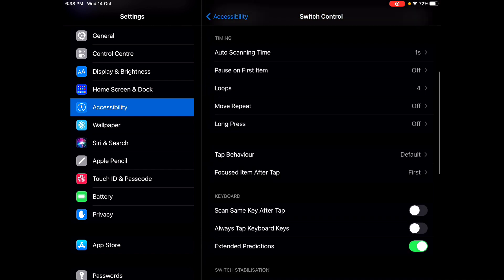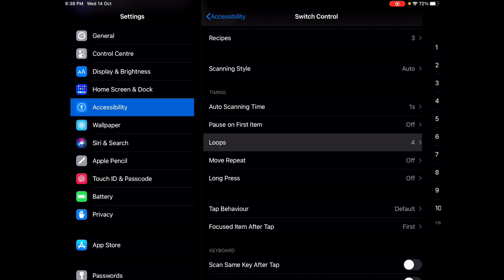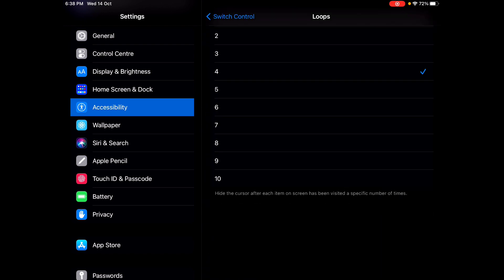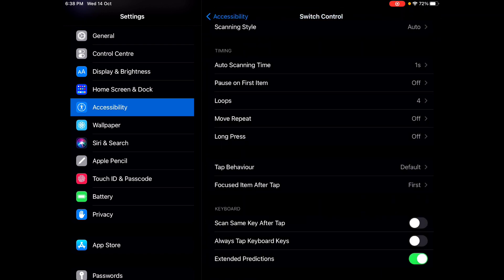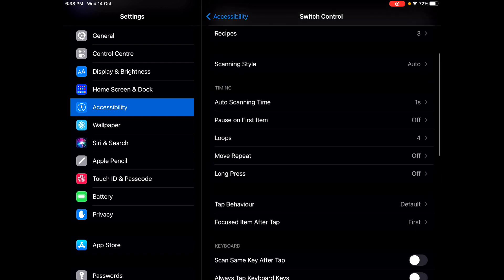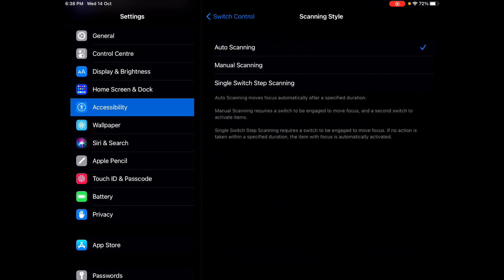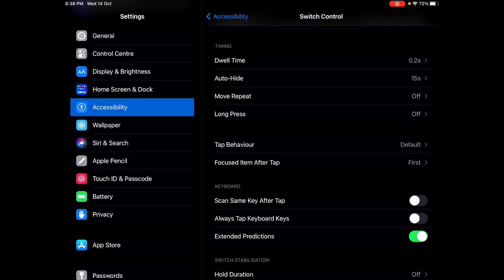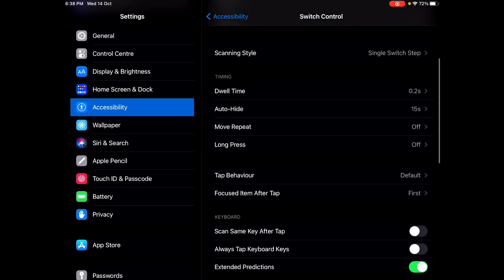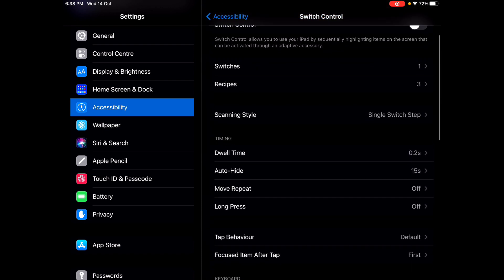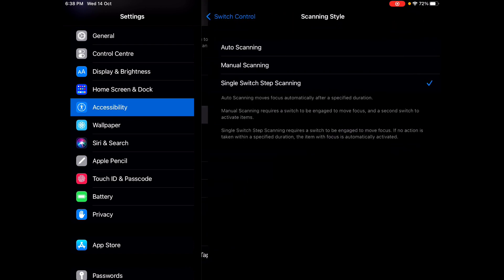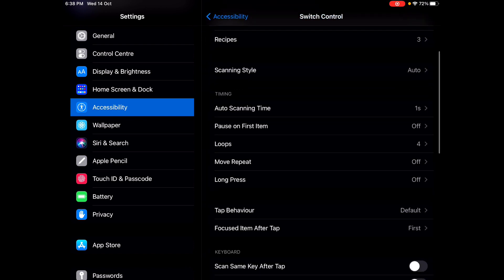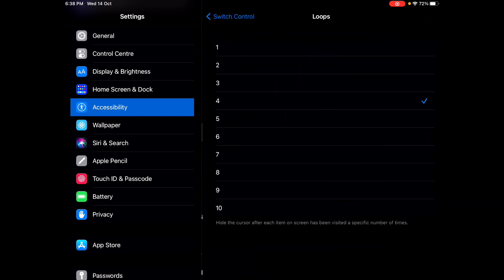We're going to watch the loops option. So, we're going to watch the last iPhone settings. We're going to start the scanning style. We're going to start the single switch. Then we're going to turn the loops into the loop. This is the Auto Scanning option, so we have got the loops option.